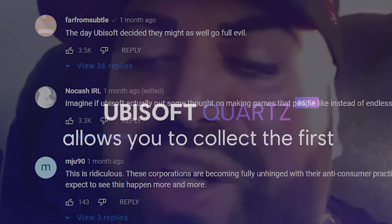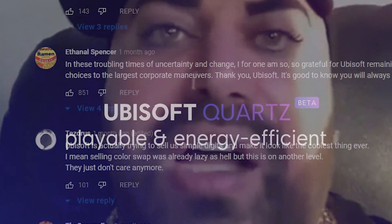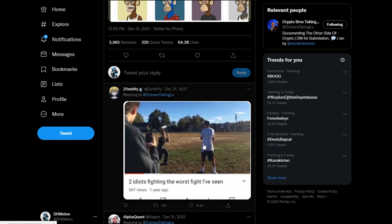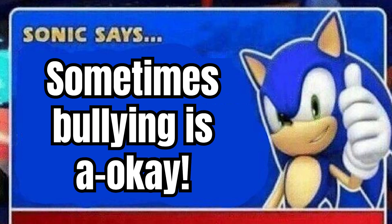You think it's funny to take screenshots of people's NFTs, huh? Property theft is a joke to you. My absolute disgust turned into a huge smile as soon as I saw the internet come together just this once to bully NFT people. Because as the blue blur himself once said, sometimes bullying is a-okay.